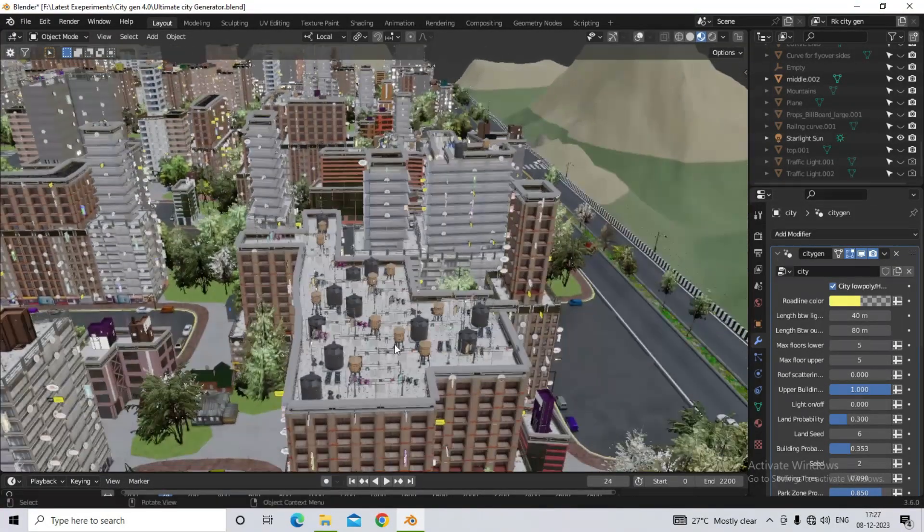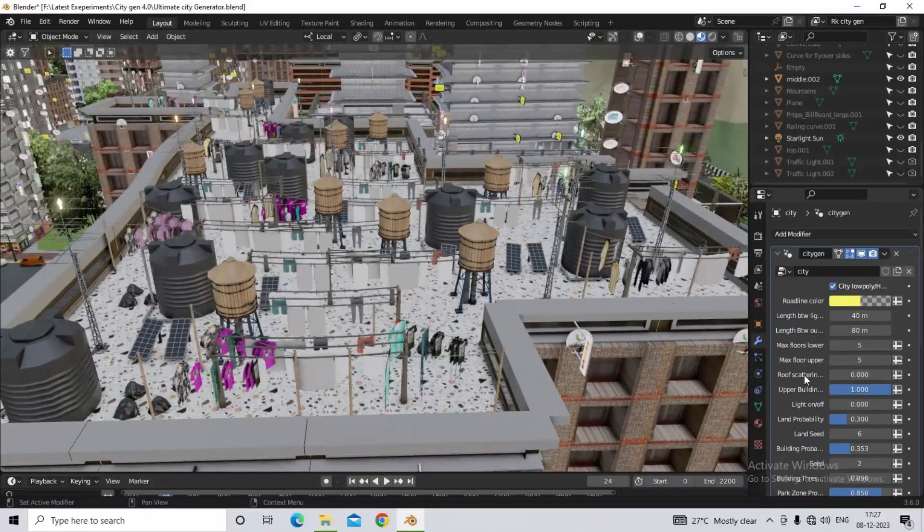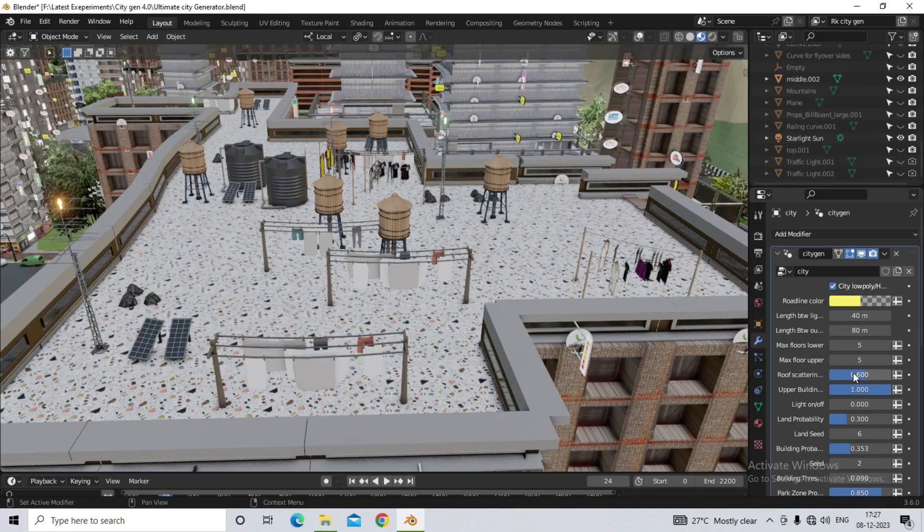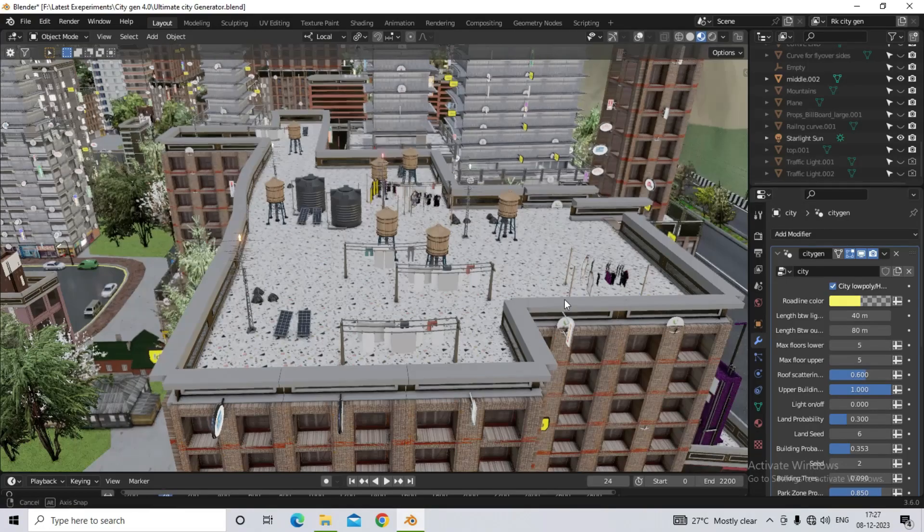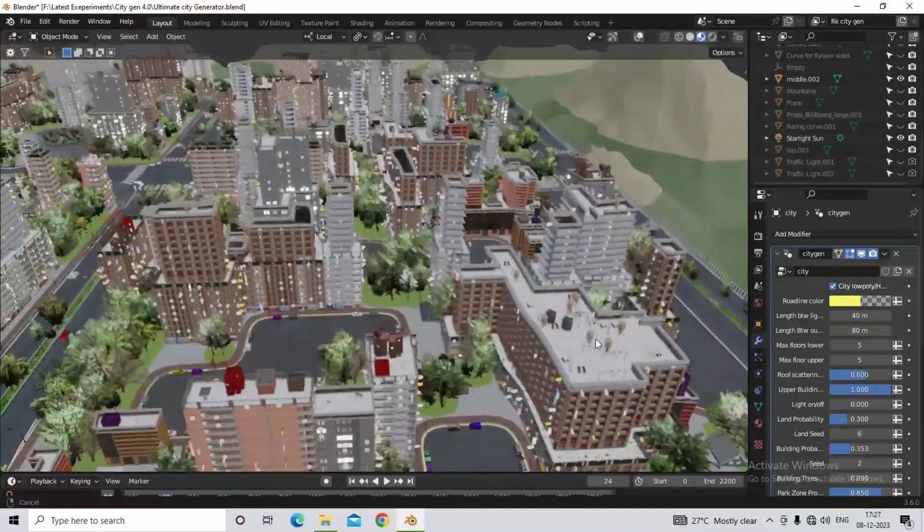Our next option is roof scattering. So if you have many objects visible on the building, then you can use this option to control it. So here random objects will be spawn as per their own.